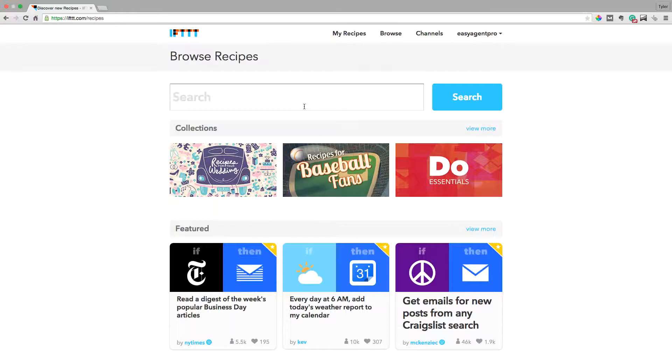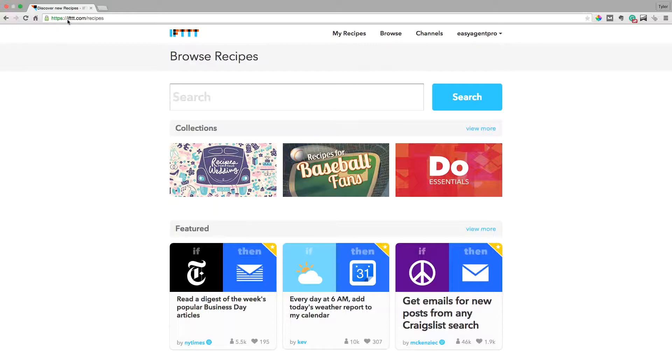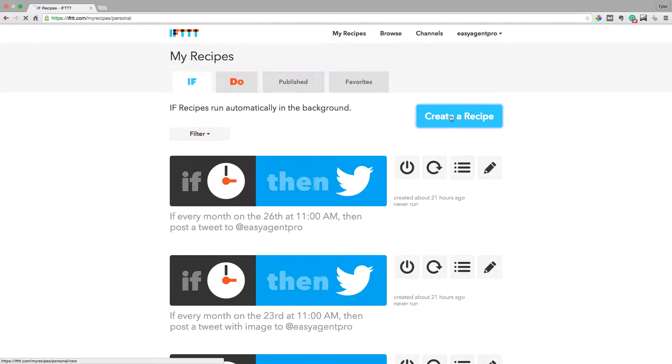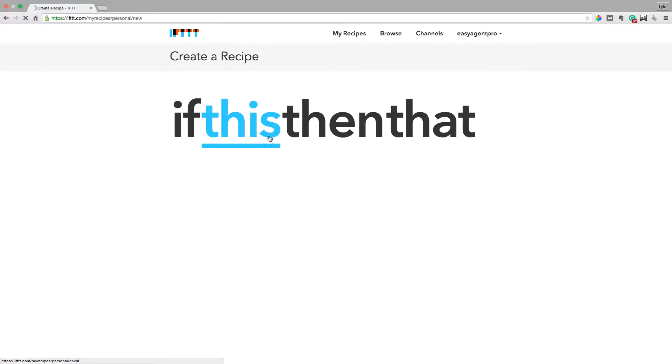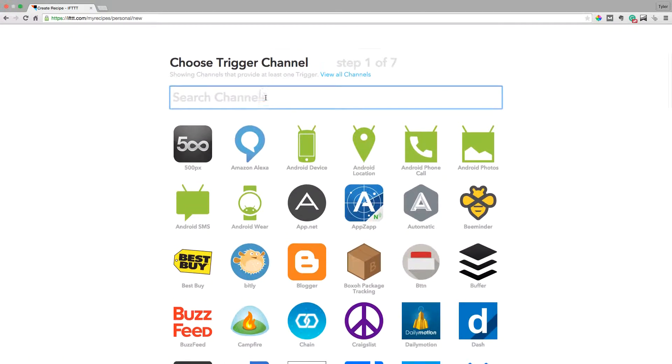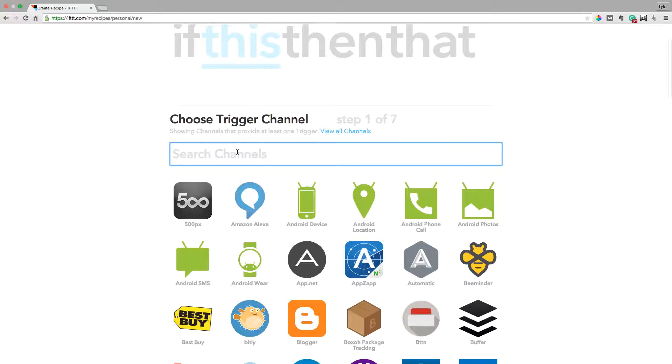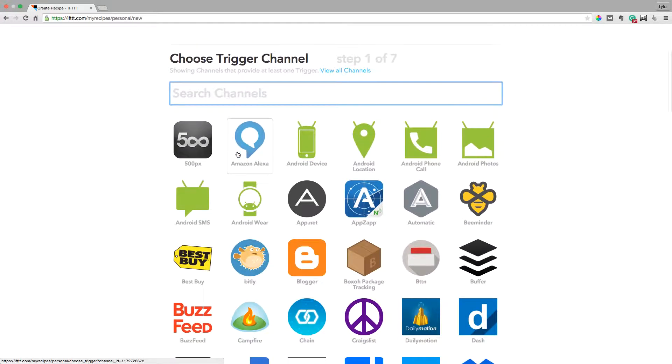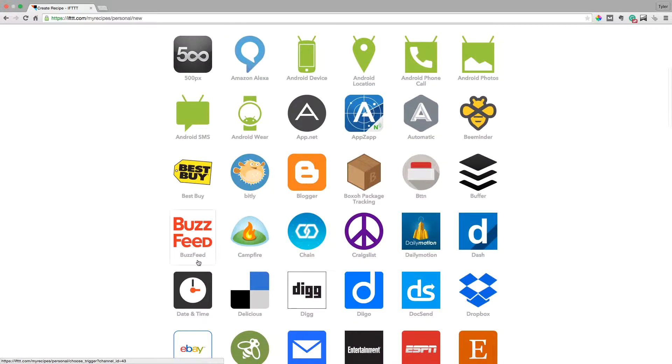Today I'm going to show you how to automatically do those things so that you don't have to forget. You can go to ifttt.com and just click register, click my recipes and then create a recipe. And what you're actually going to do is click on this and you're going to go down here to date and time.